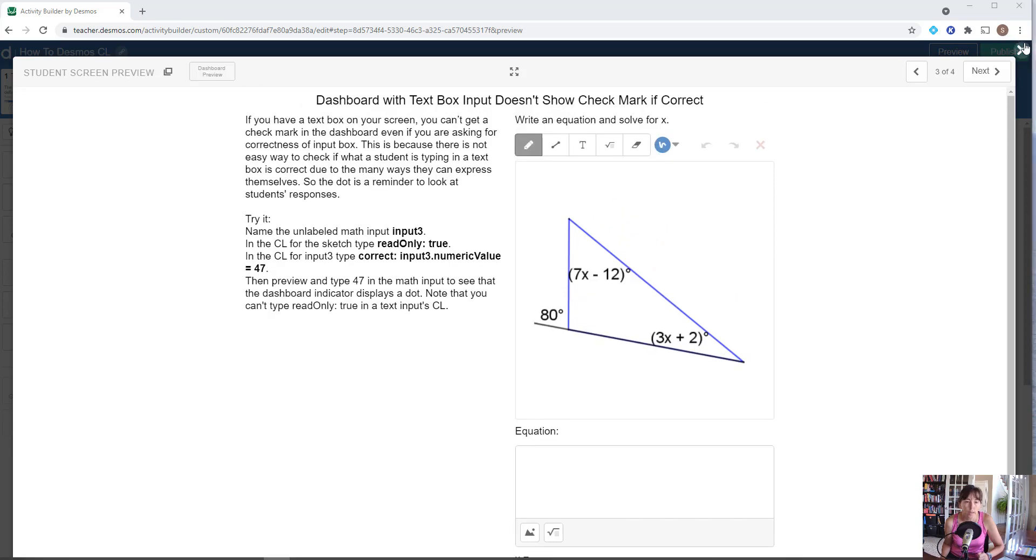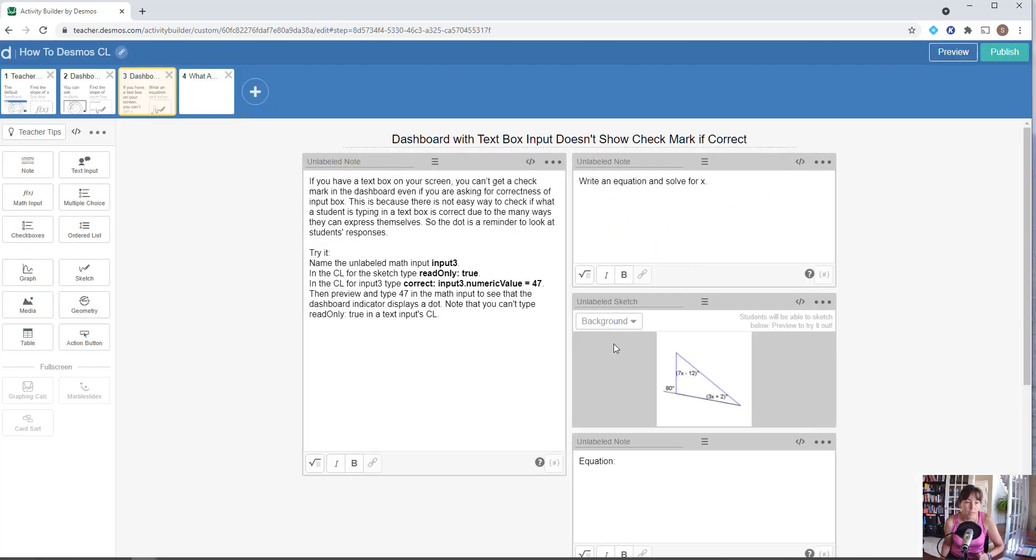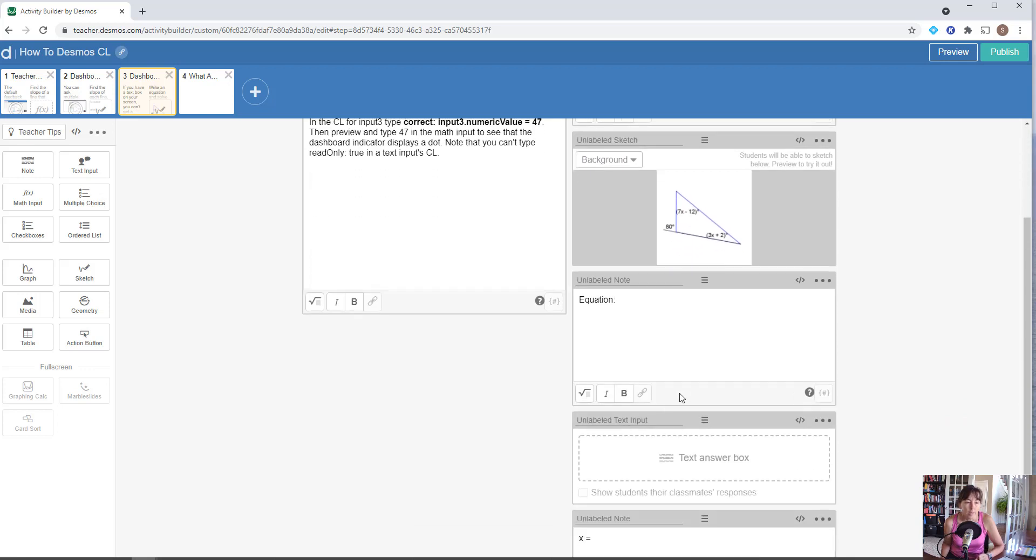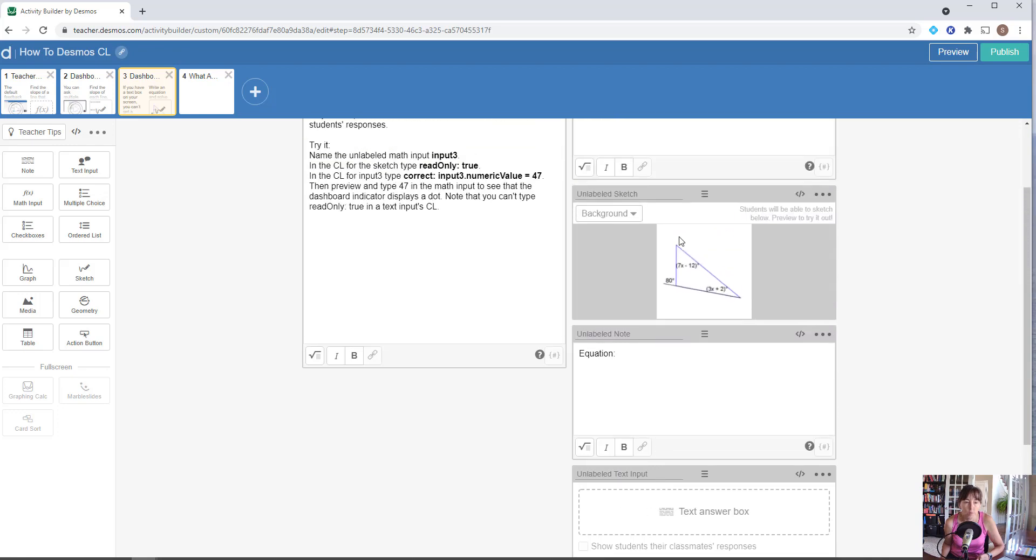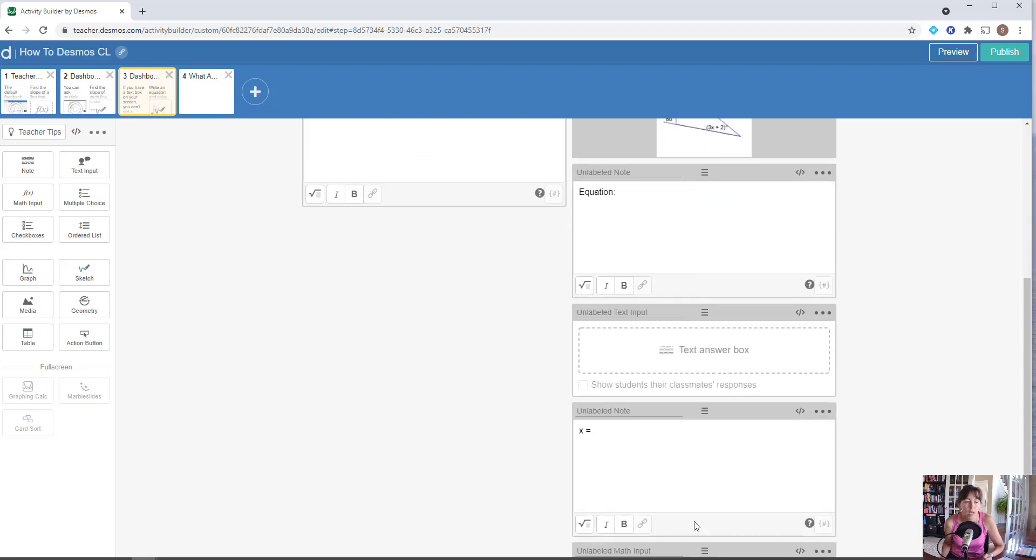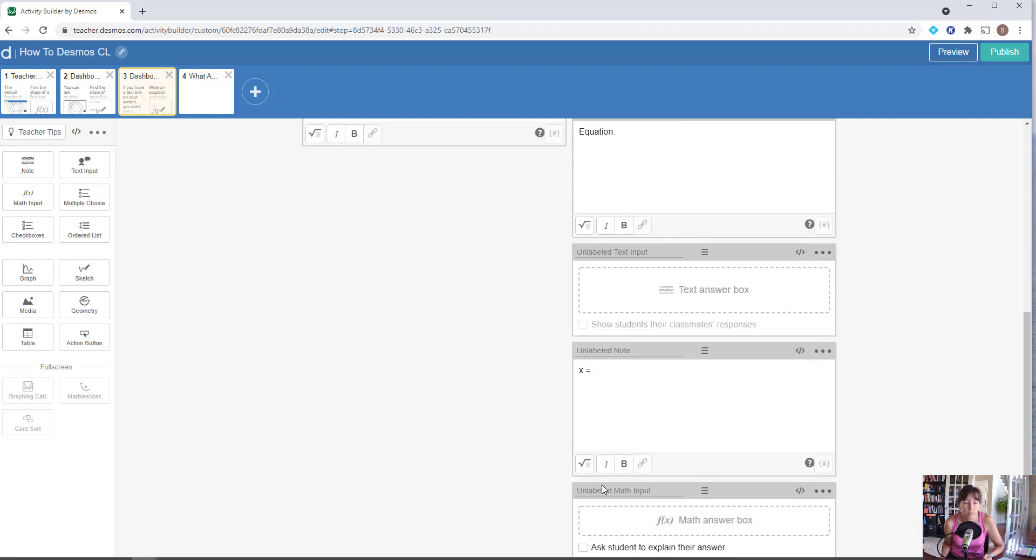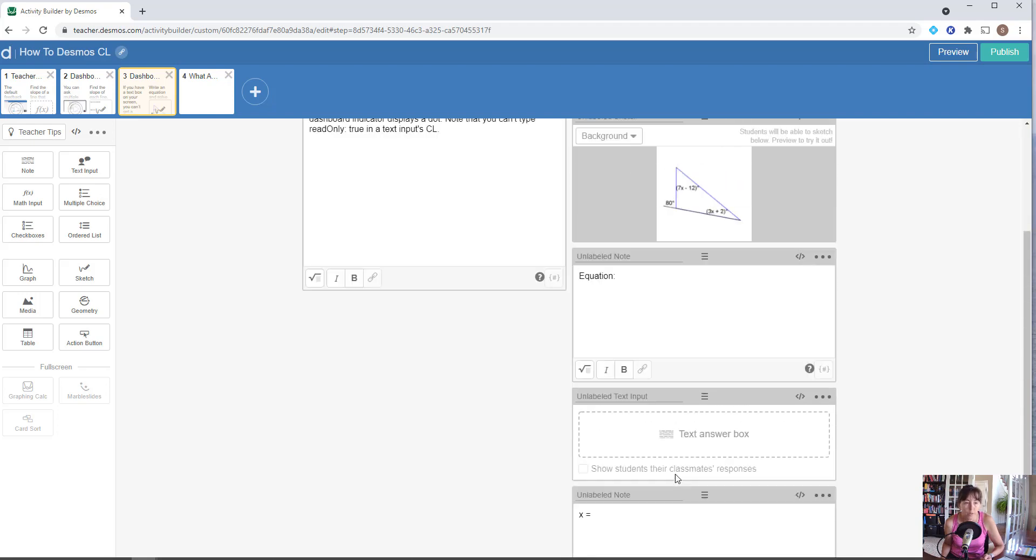When we do that, I've once again created a sketch that has the image that I want students to work with, and I've asked them now to use an unlabeled text input. So they're going to give me what their equation is for solving this particular problem to figure out what X is, and then give me the typical math input that we've been working with.